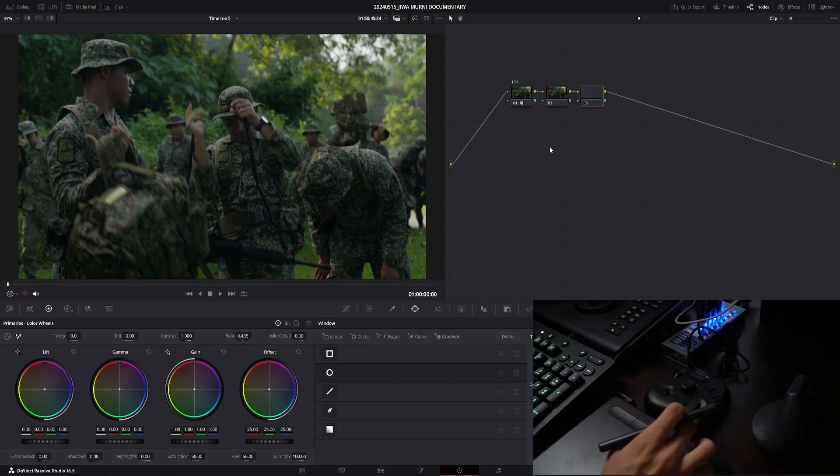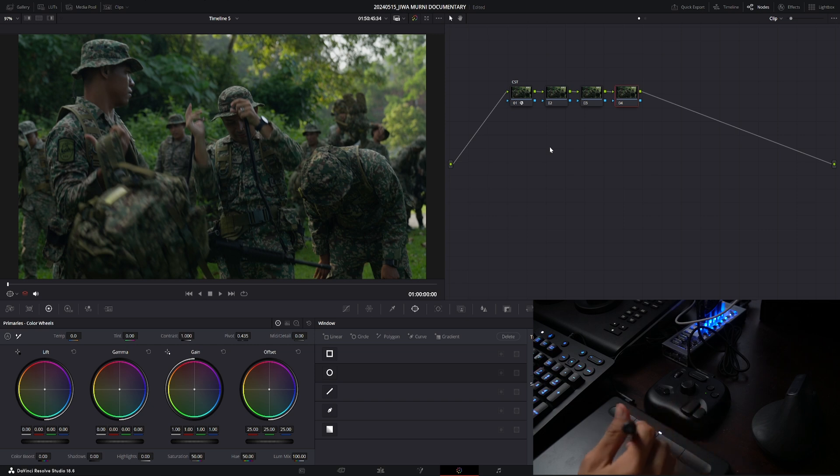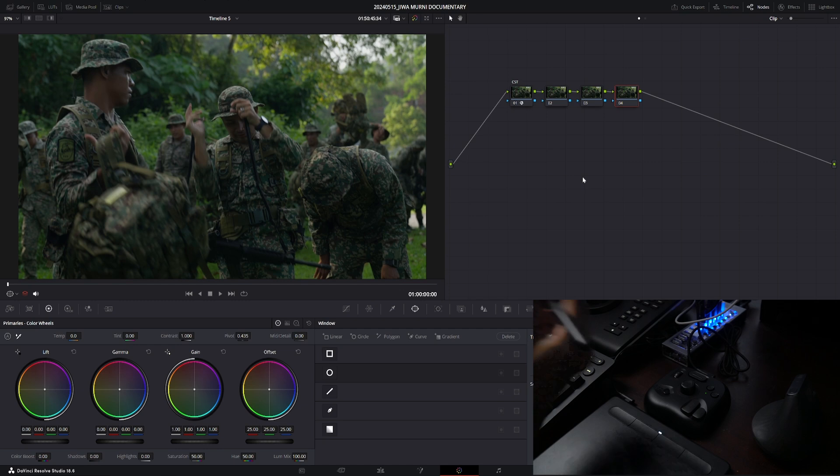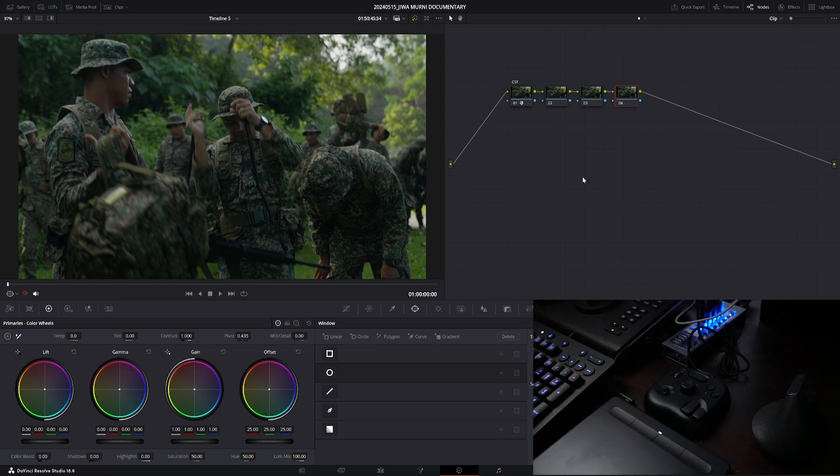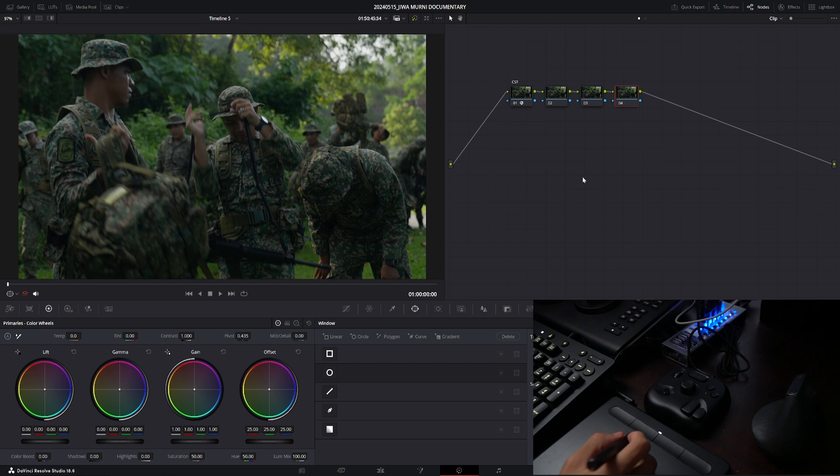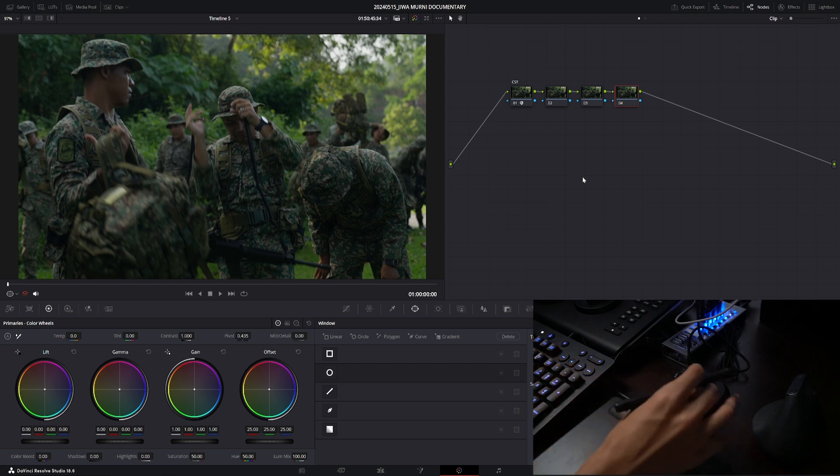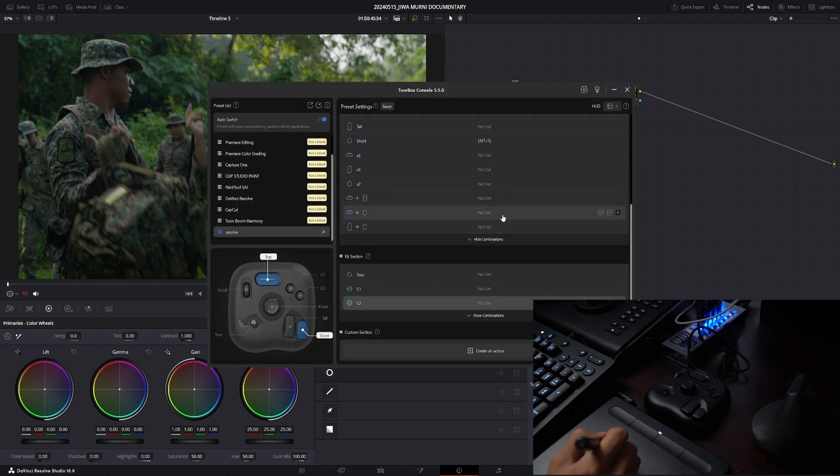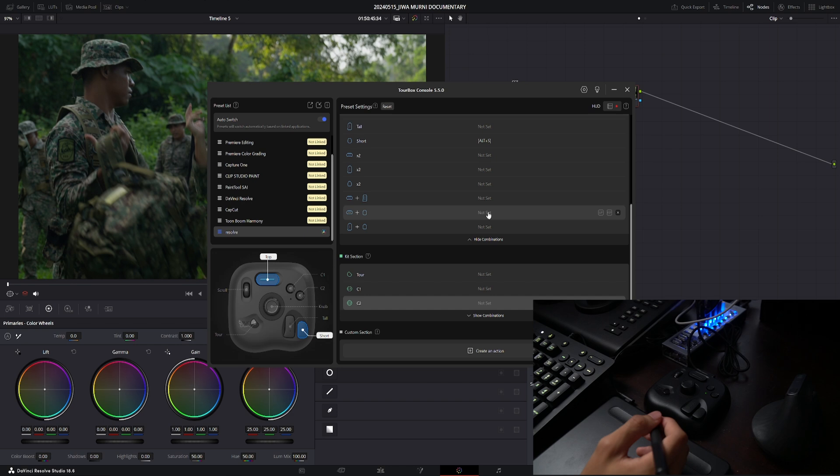So now I want to add a parallel note, and to add a parallel note on Resolve I will press Alt+P on my keyboard. So we're gonna assign that shortcut into one of these buttons. So let's go back to the TourBox program, the software, the driver, and I want to assign the adding a parallel note onto this button here.